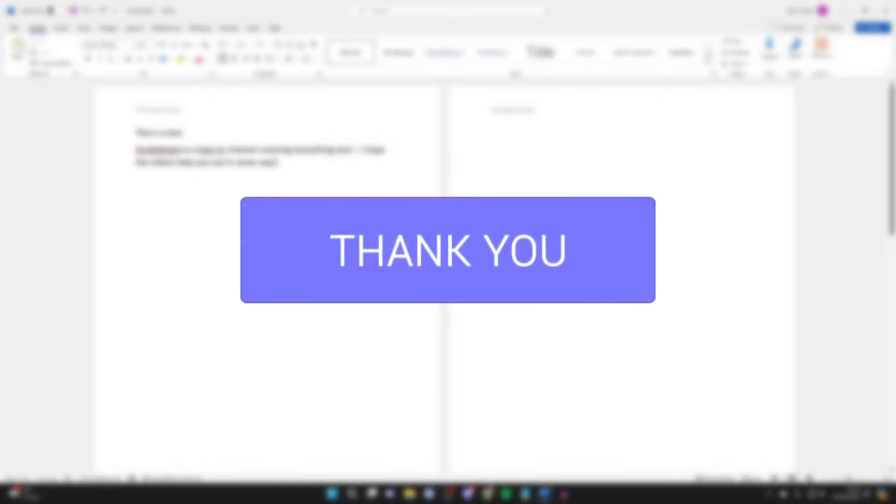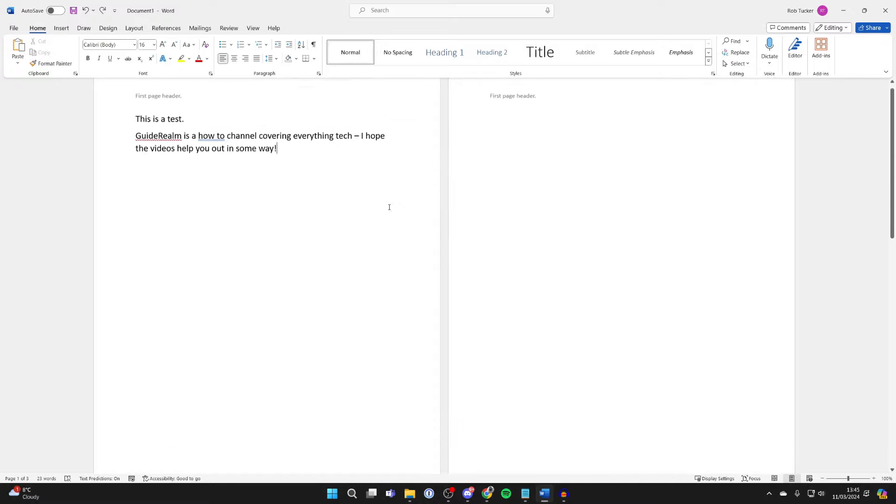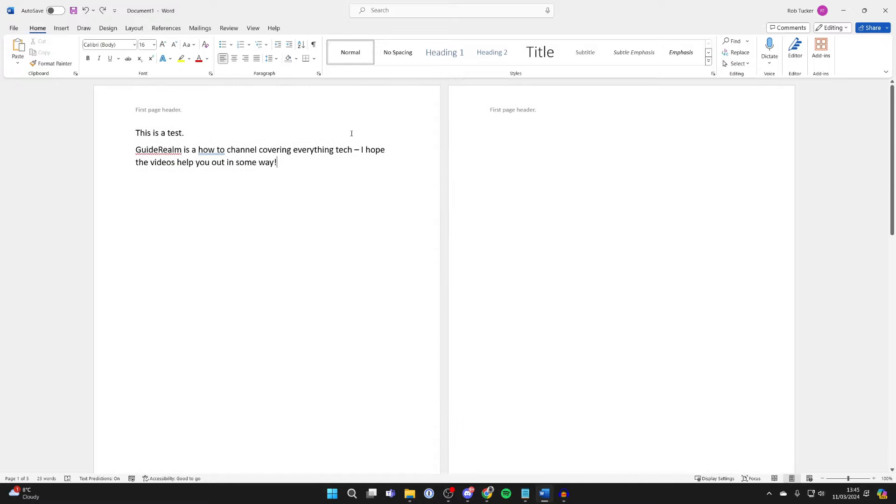As you probably found, when you add a header to your first page, it also adds it to the second one and the other ones. And you may just want to have a header on the first page.